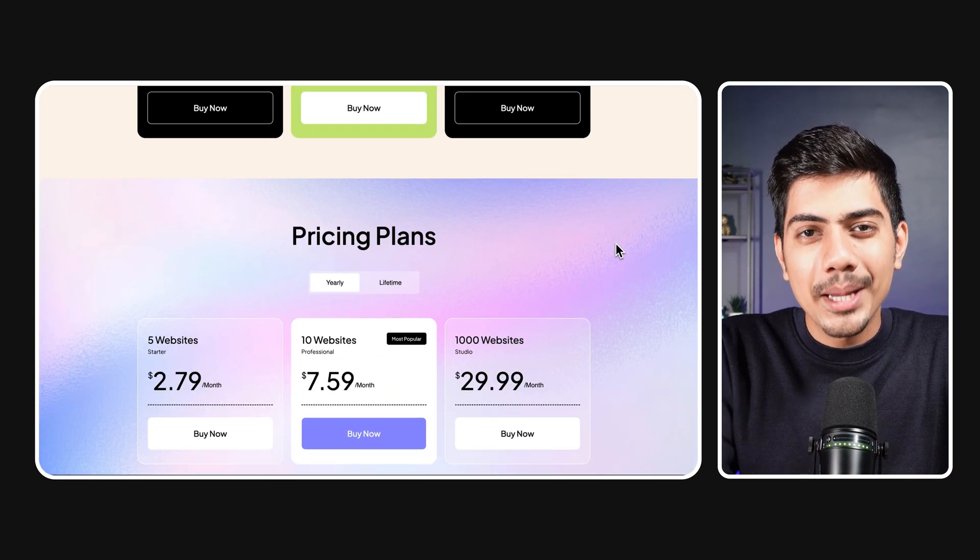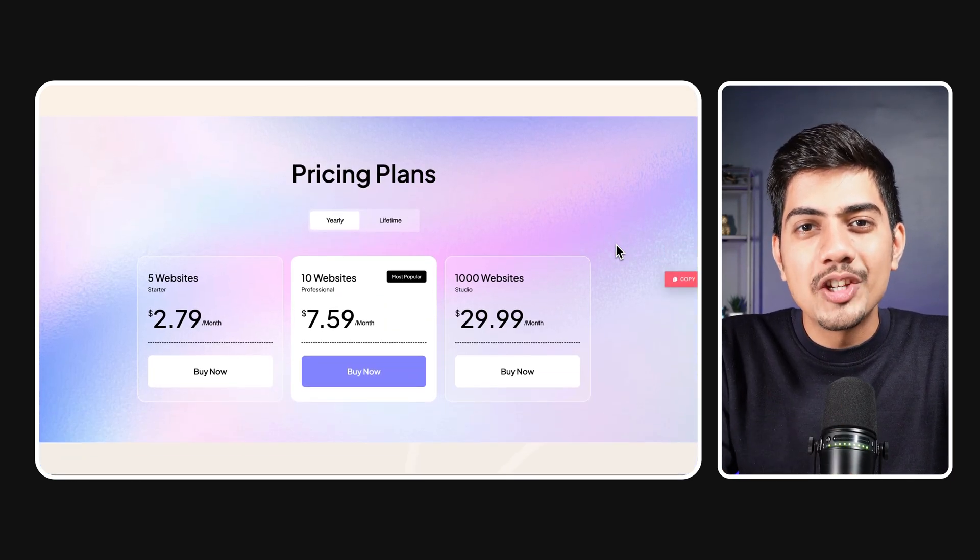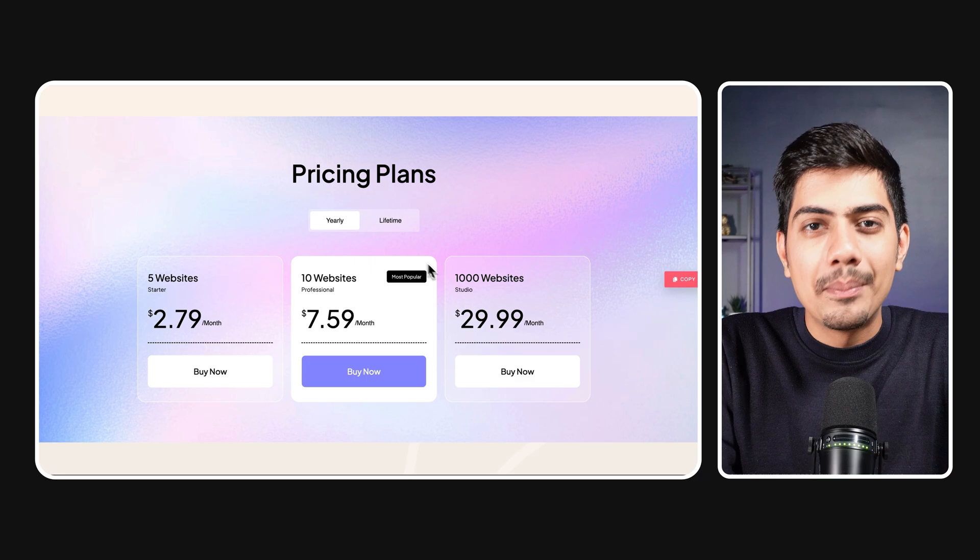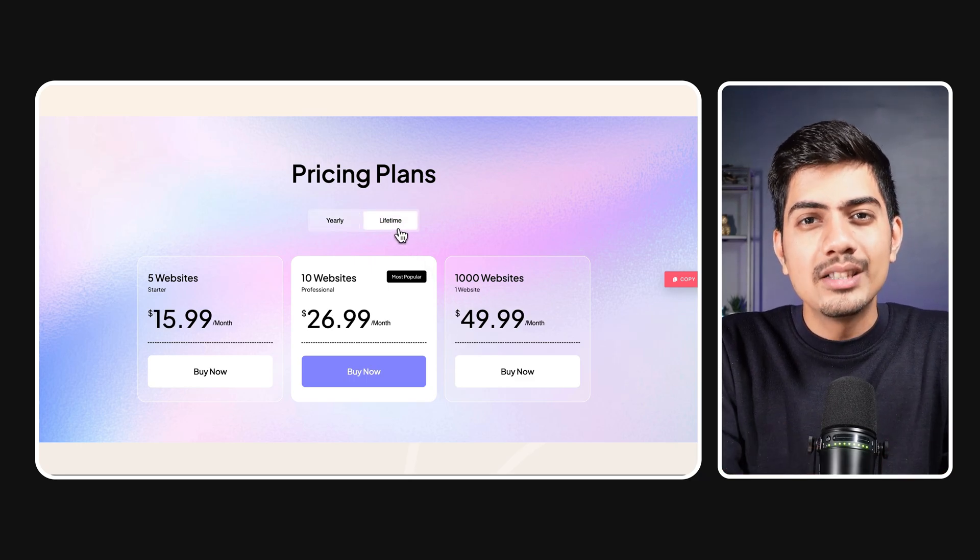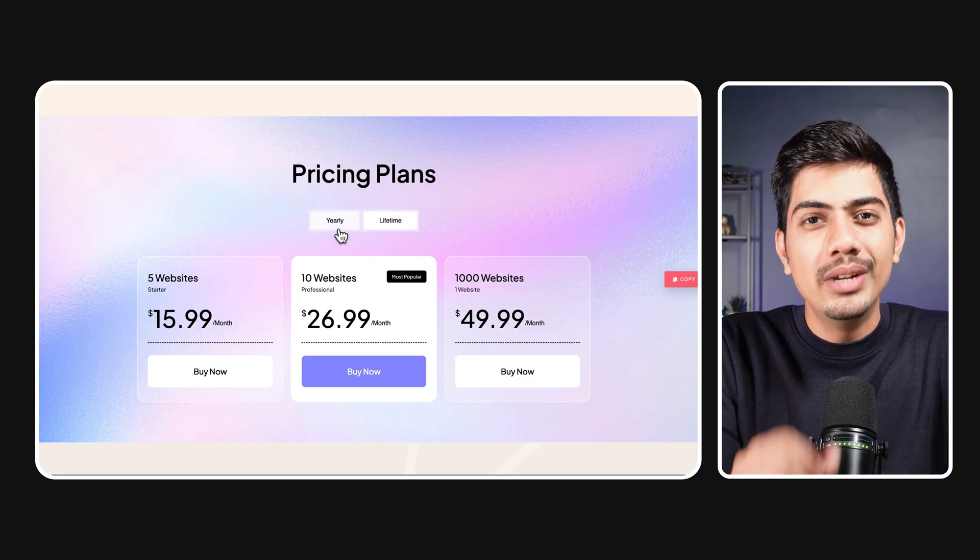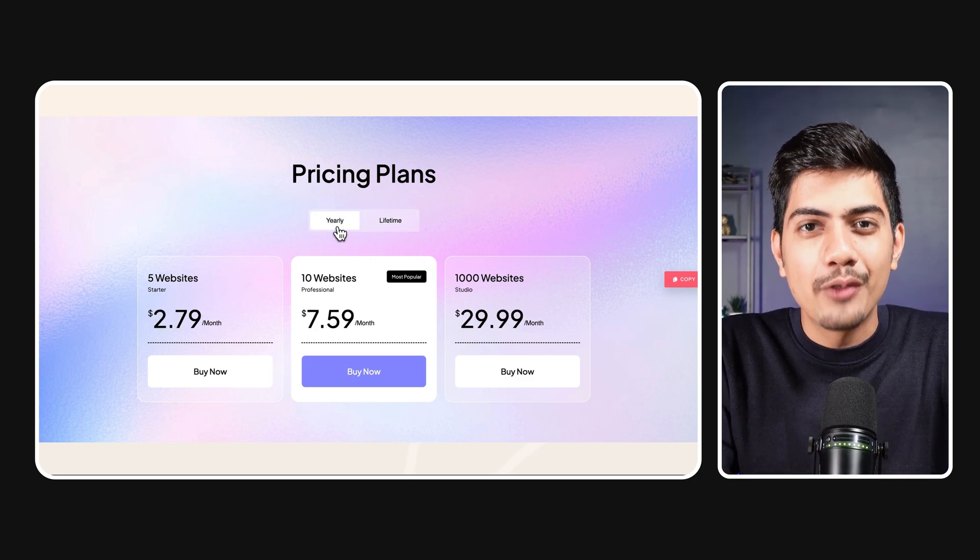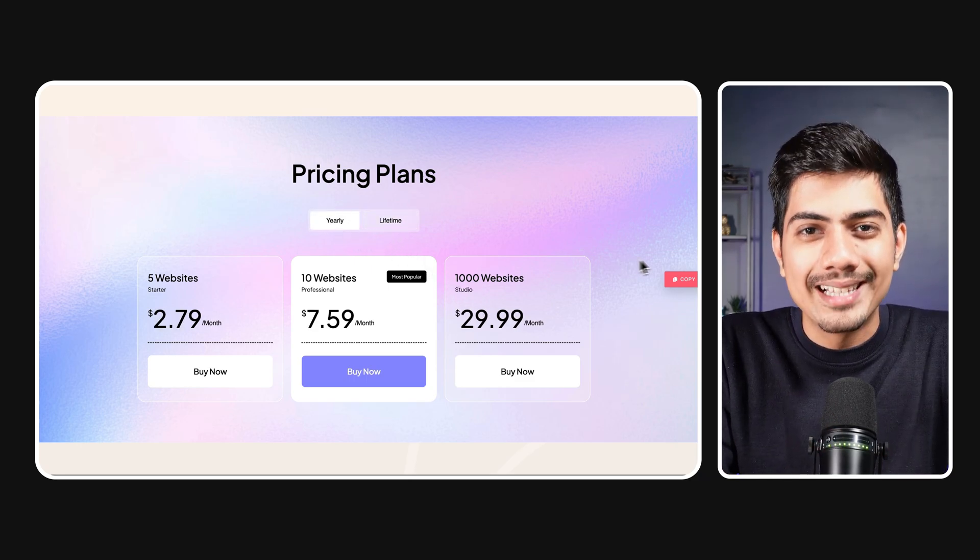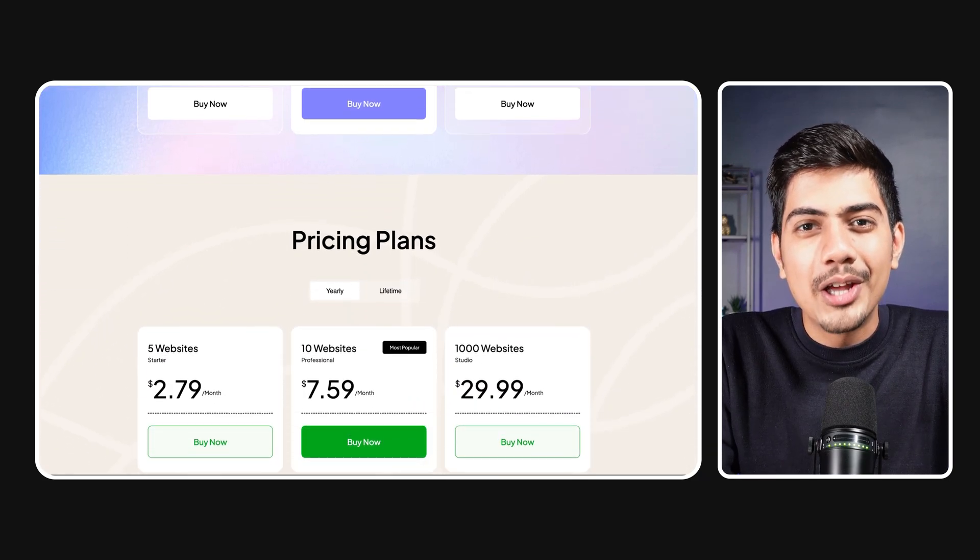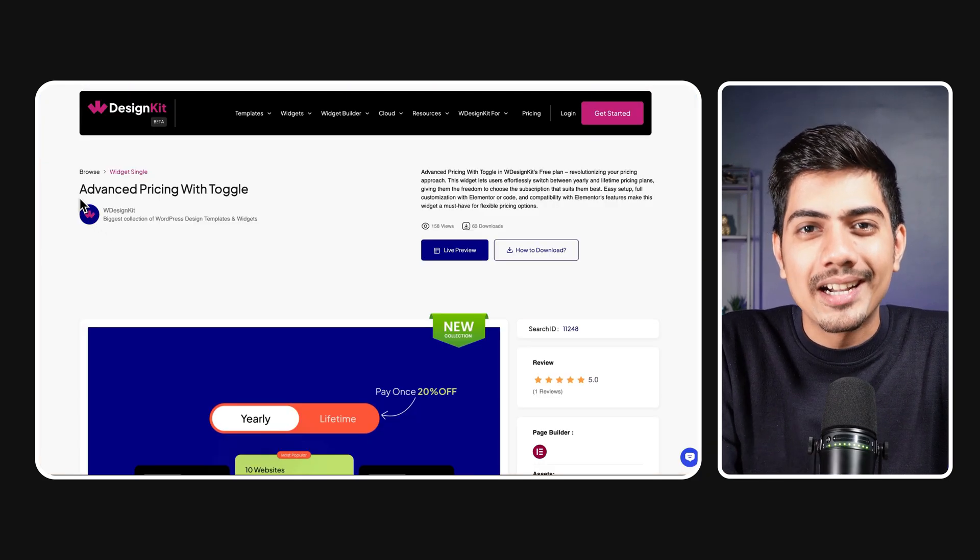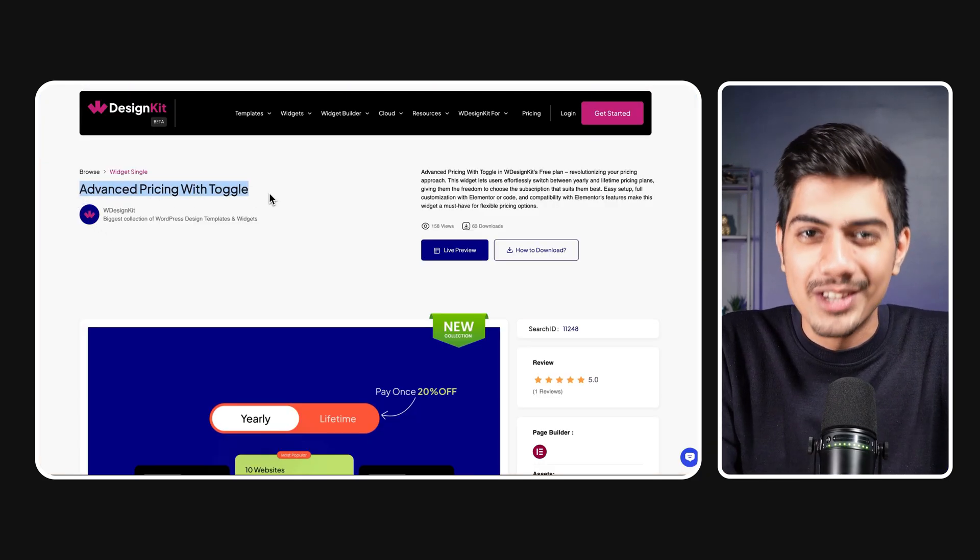With easy setup, full customization and seamless compatibility with Elementor, this widget is truly a game changer for dynamic pricing options. So without any further ado, let's get started and check this widget out.